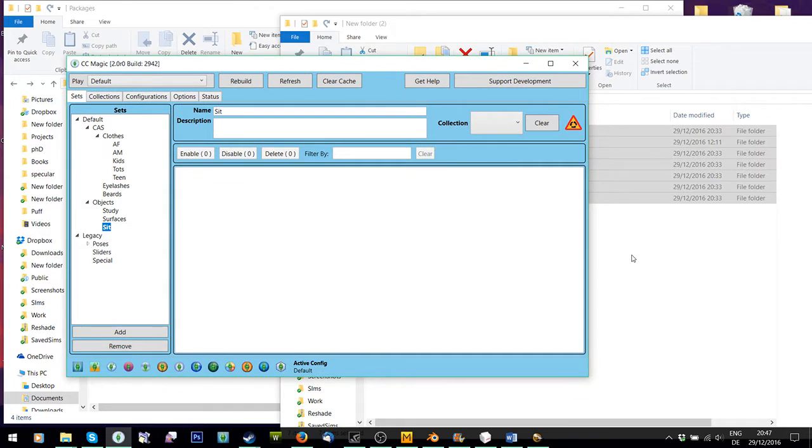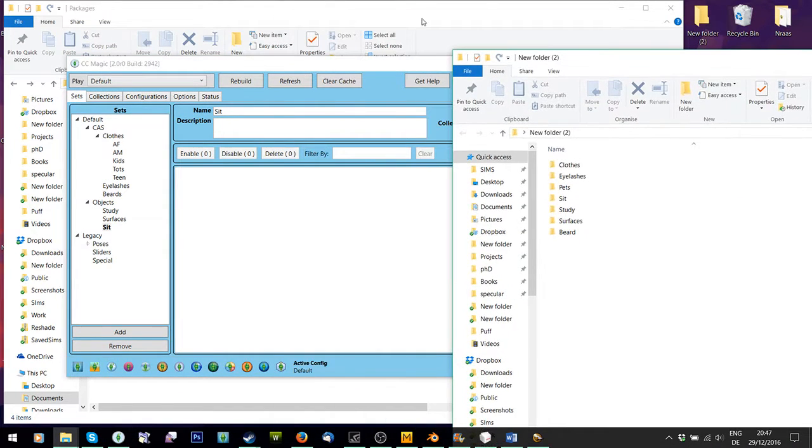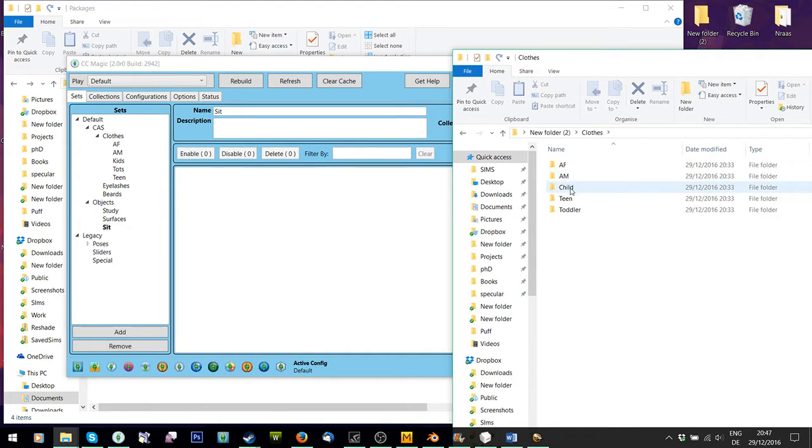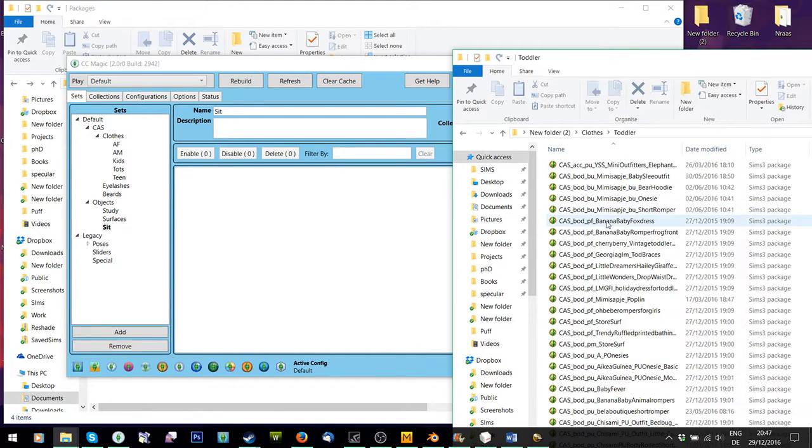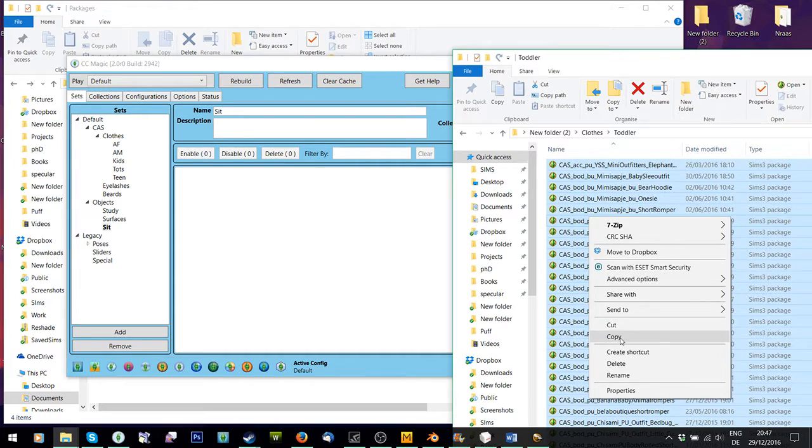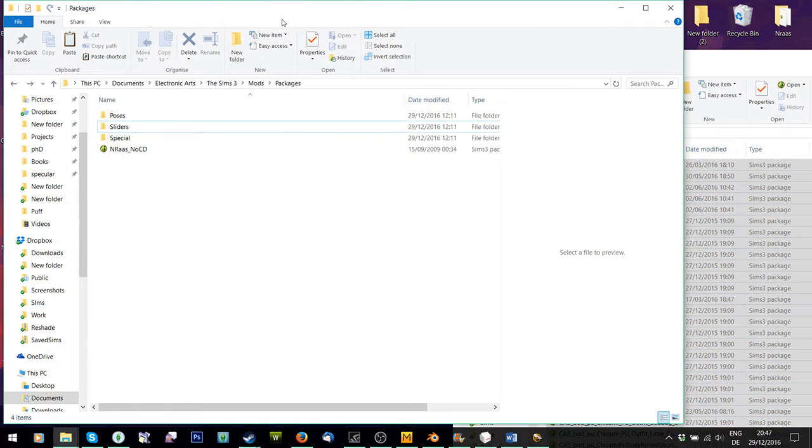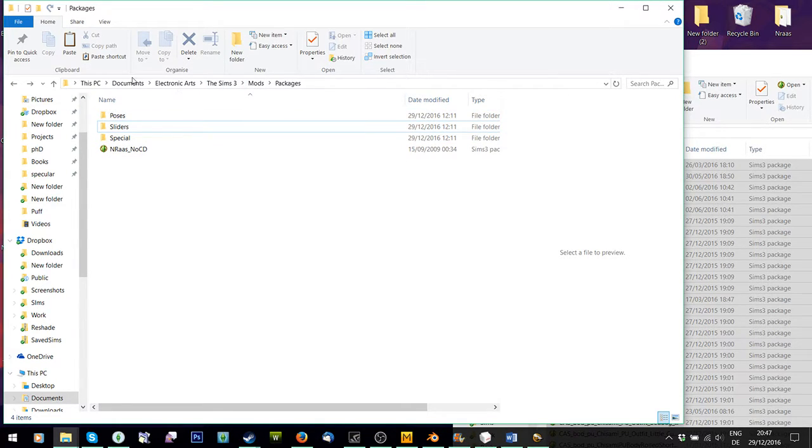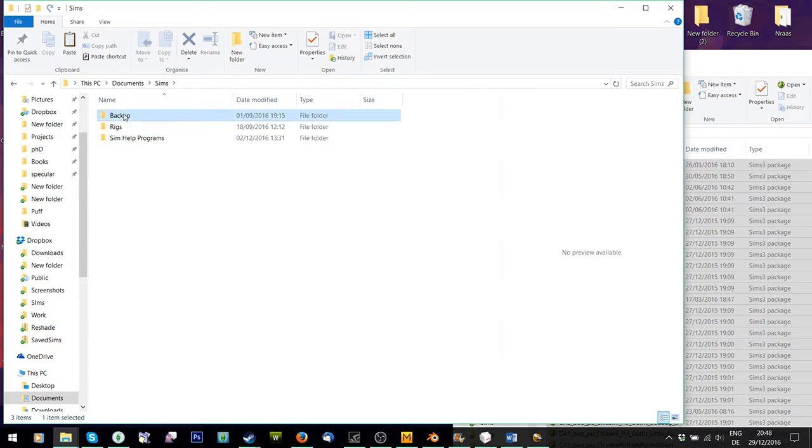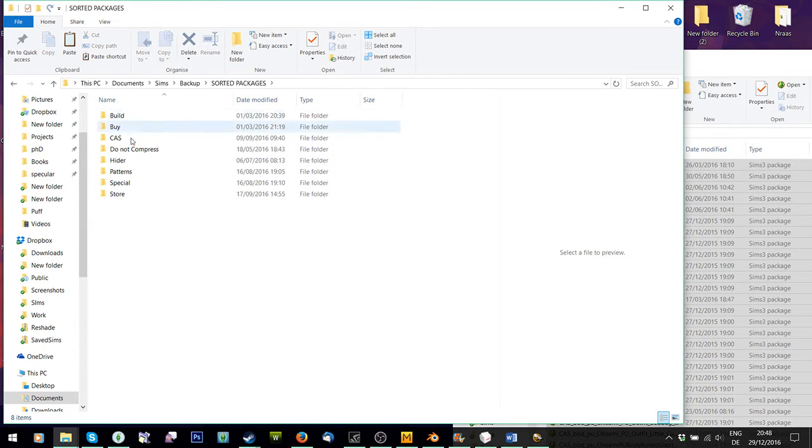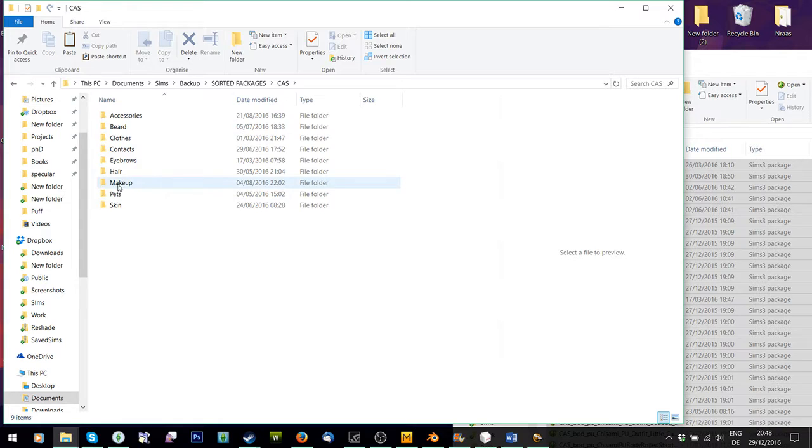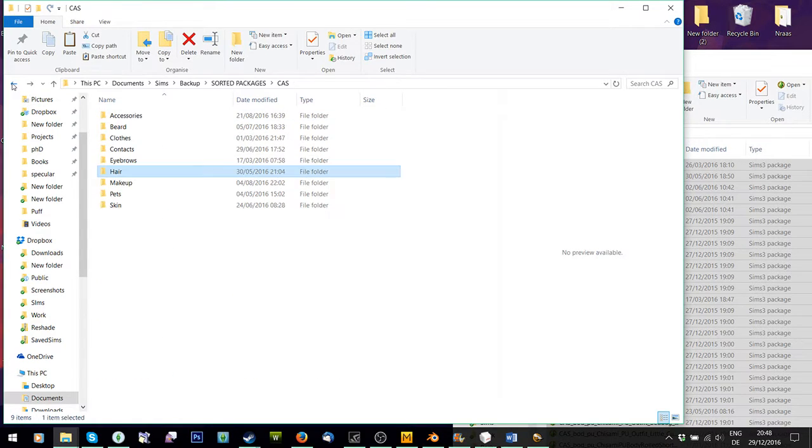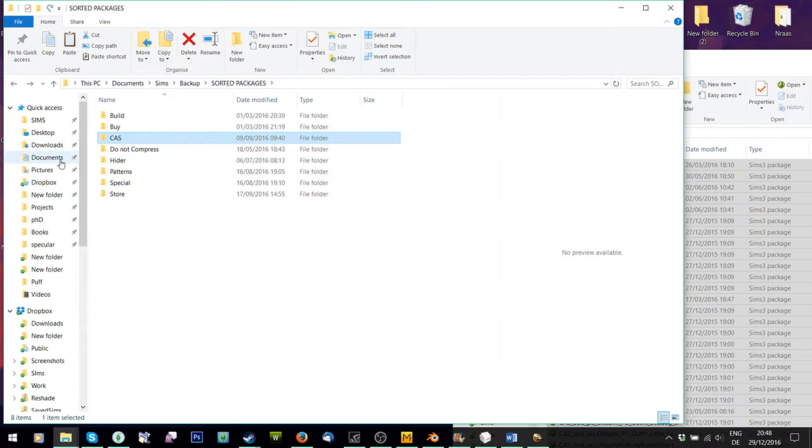So now what I'm going to do is I'm going to take all the ones that are under Clothes. I'm going to open Clothes and open Toddler. And I'm going to collect them all. And I'm going to copy them. You want a backup of all your packages, just sorted and nice, just in case. So I have a backup of all my things. I can show you. Here, all under these folders. CAS, Hair. Hair then sorted and stuff. Just as a backup. And I save all my new content in there as well.